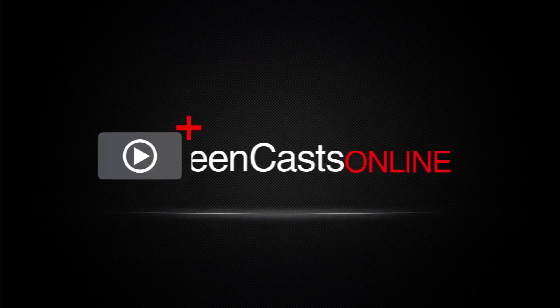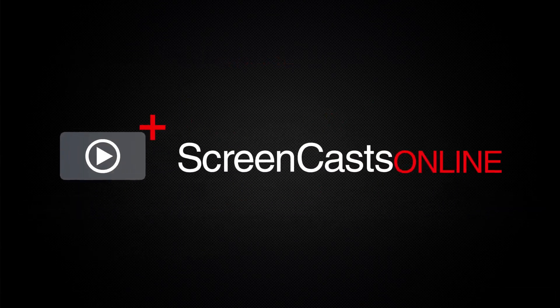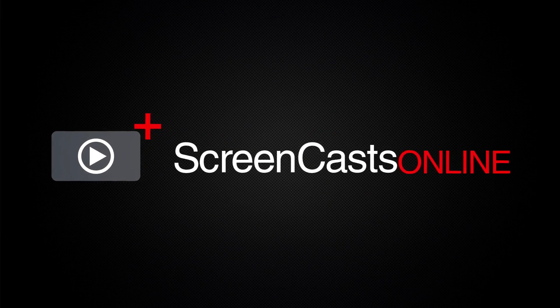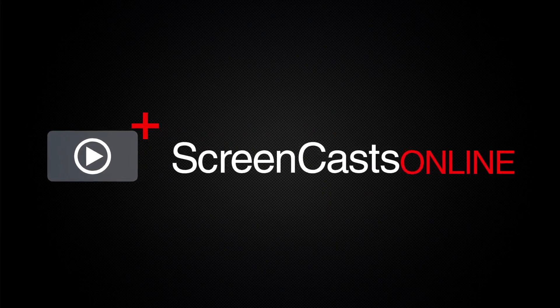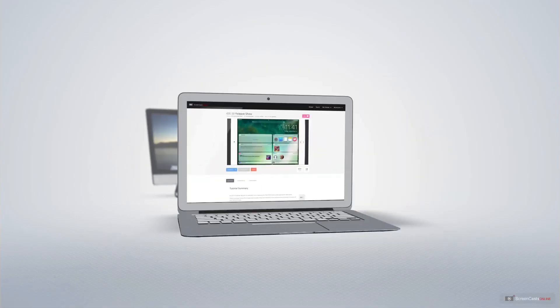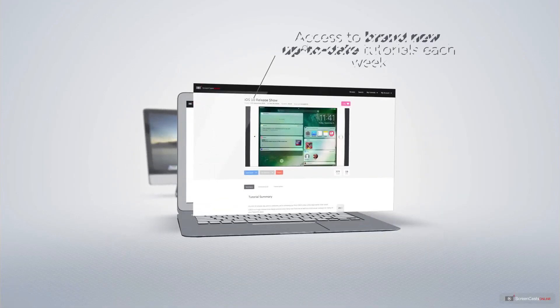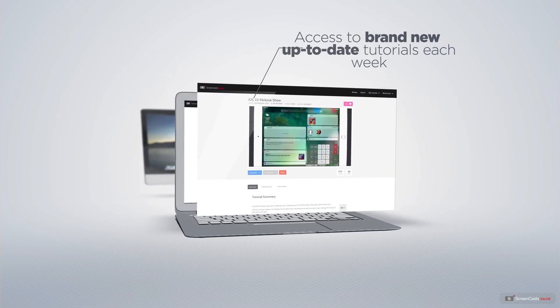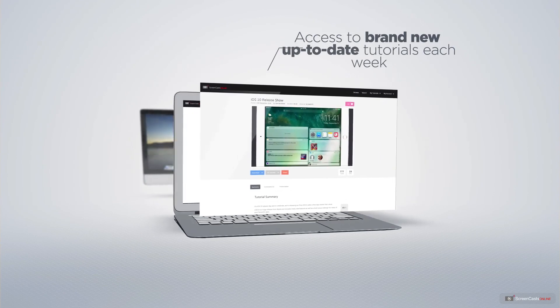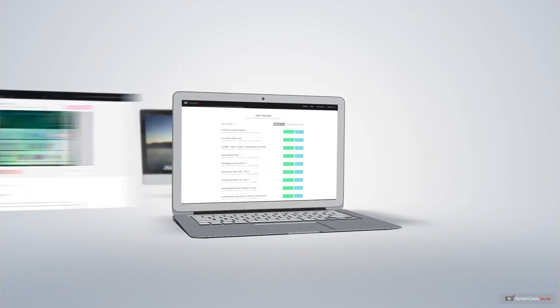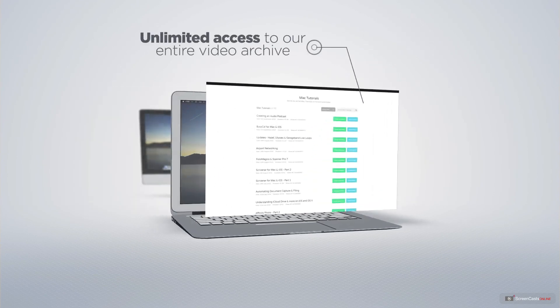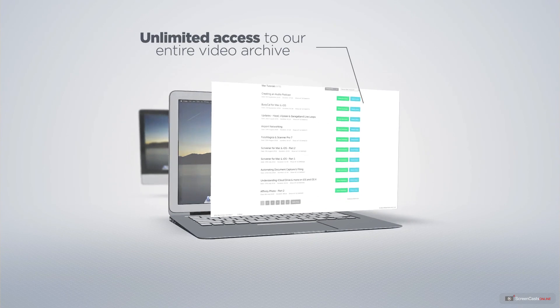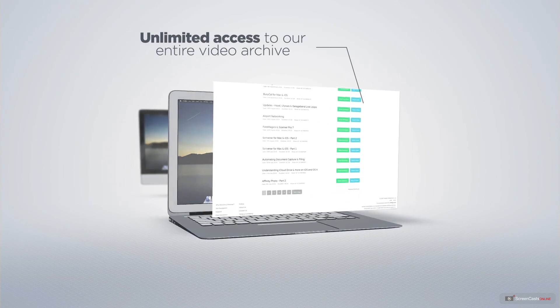ScreenCastsOnline is your premium source of Apple-related video tutorials. All of our members get access to brand-new, up-to-date tutorials each week, as well as unlimited access to our entire video archive full of Mac and iOS-related tutorials.